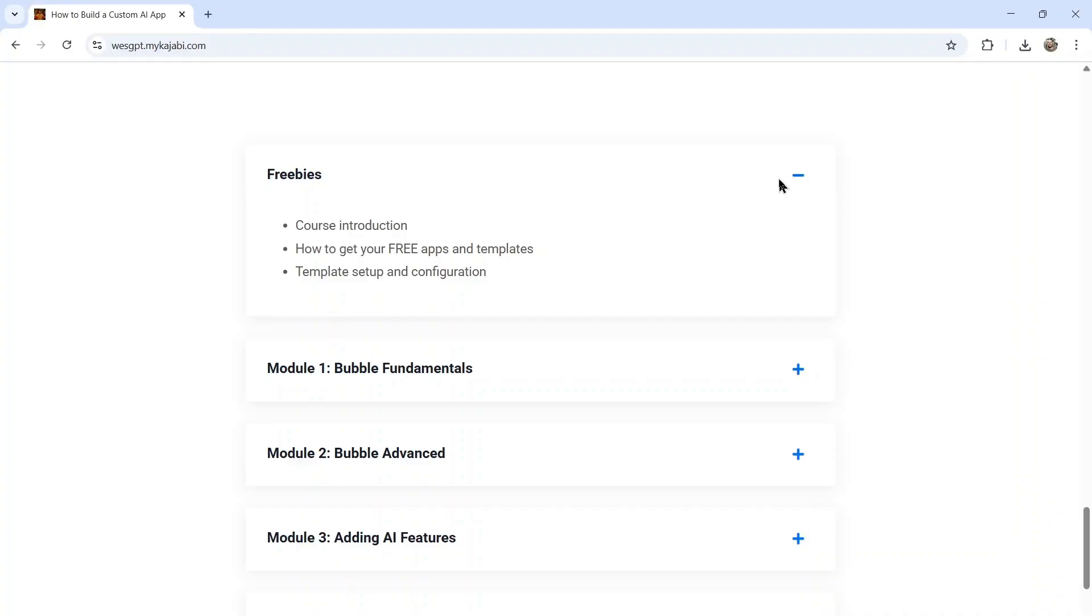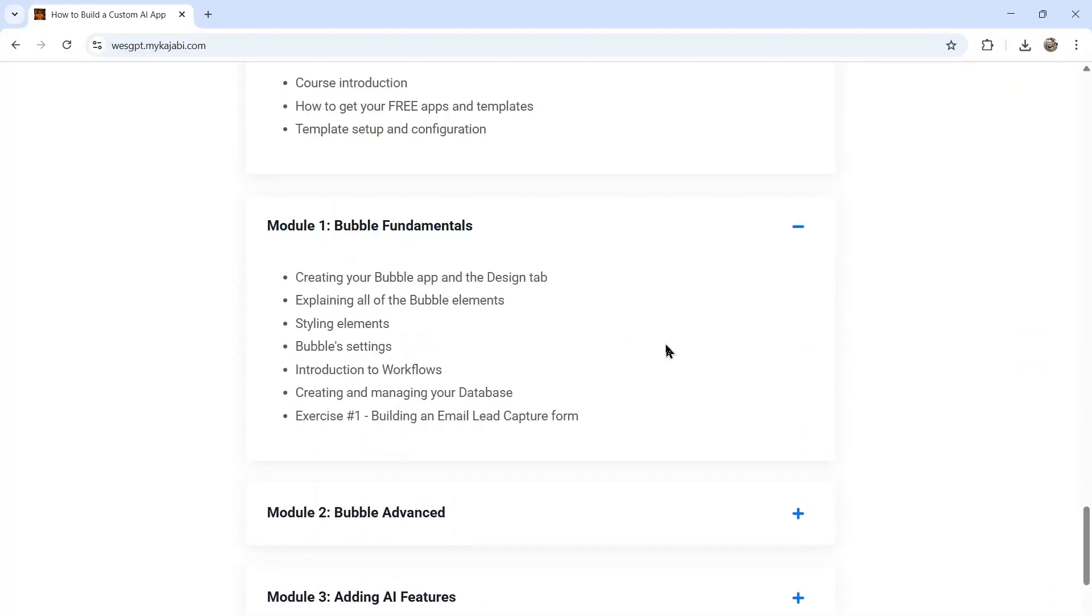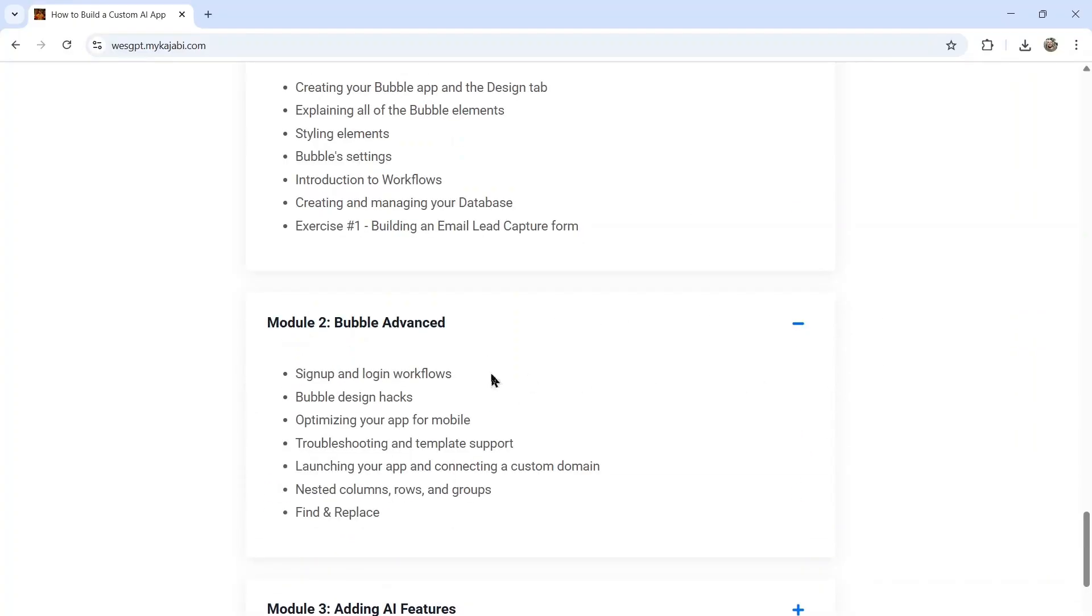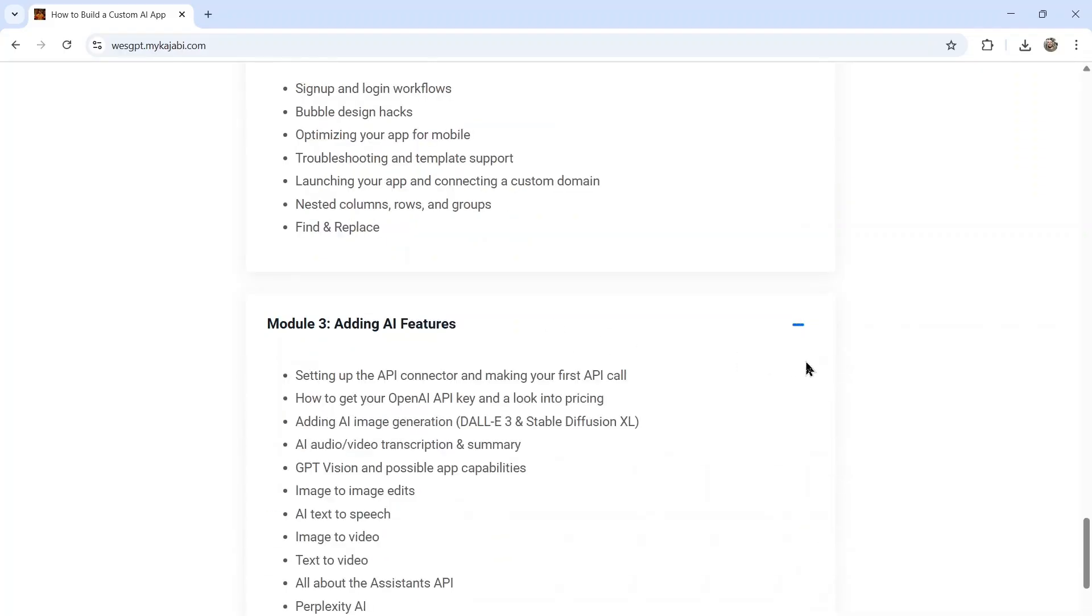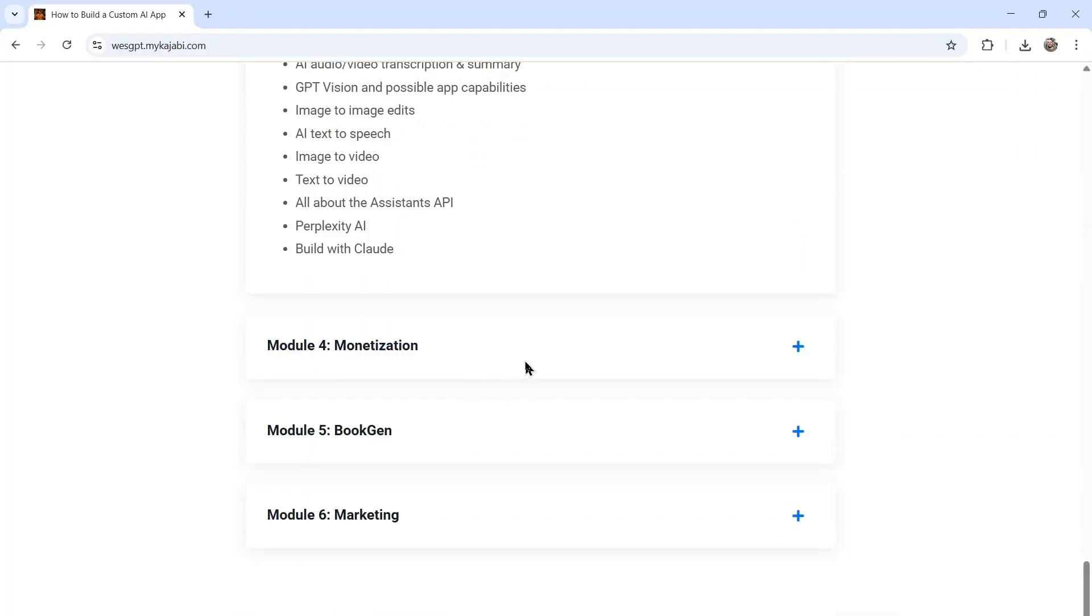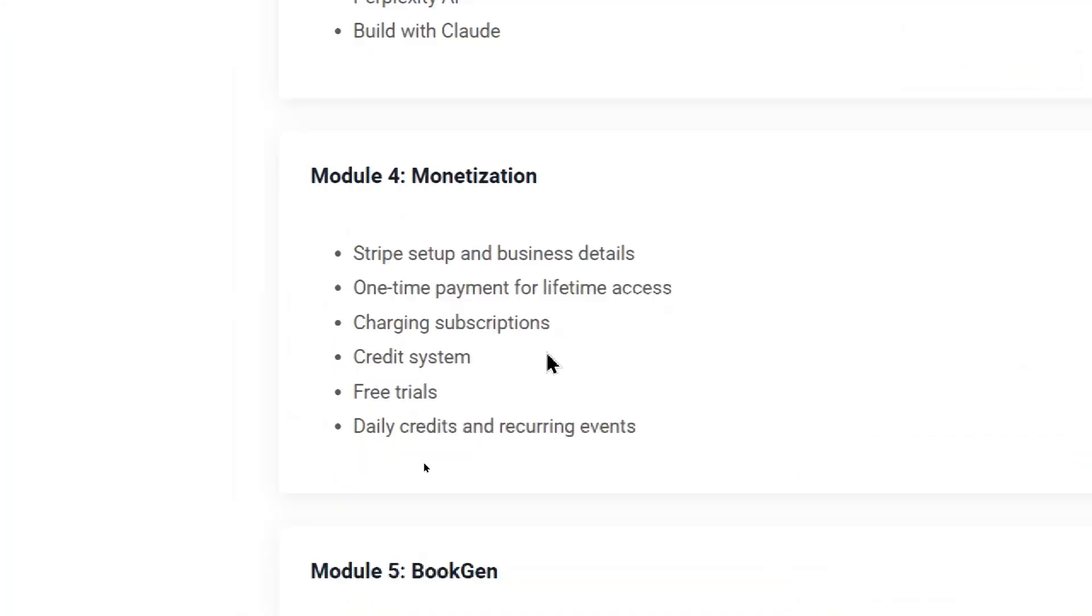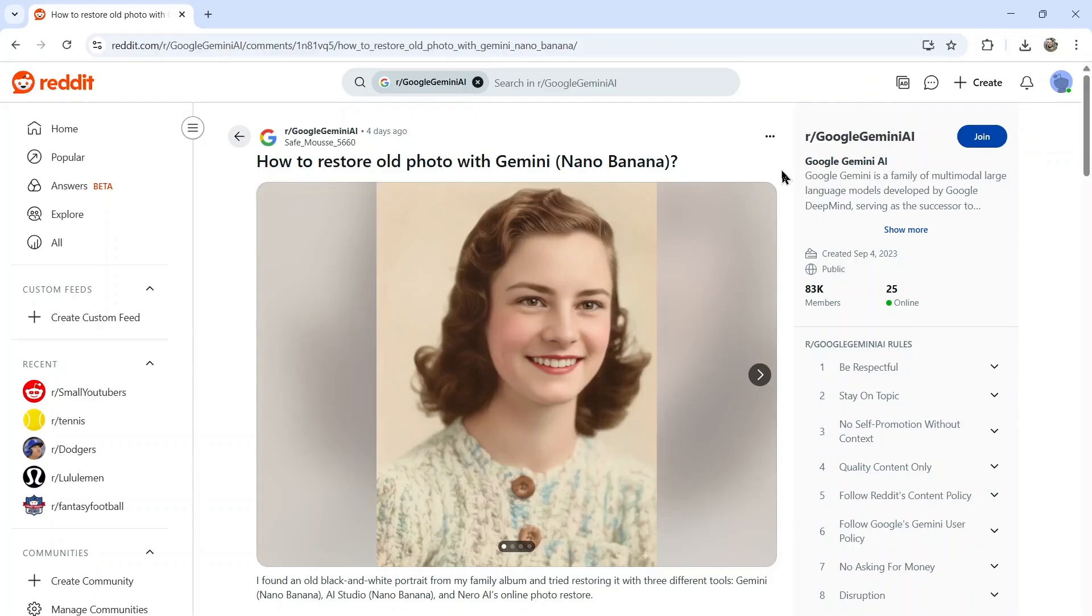So you don't have to design anything yourself. Then we go into Bubble fundamentals. I teach you some advanced Bubble concepts, show you how to add all the AI features, and also how to monetize setting up Stripe, making a one-time payment for lifetime access, charging subscriptions, a credit system, and free trials.